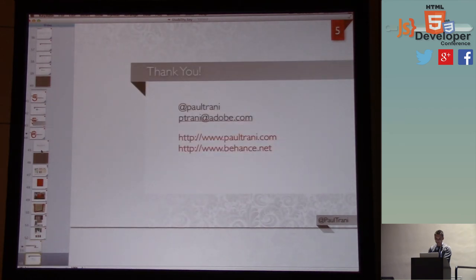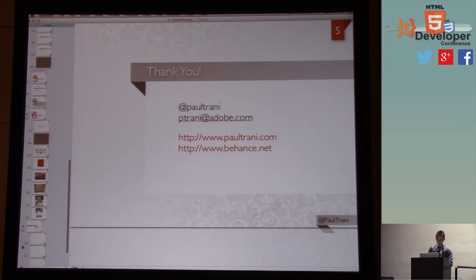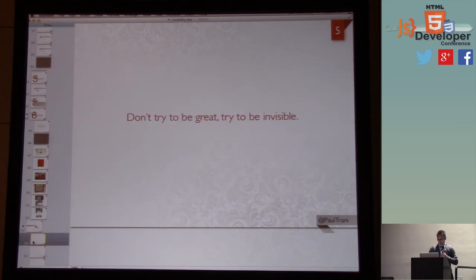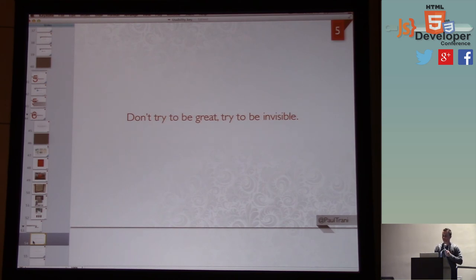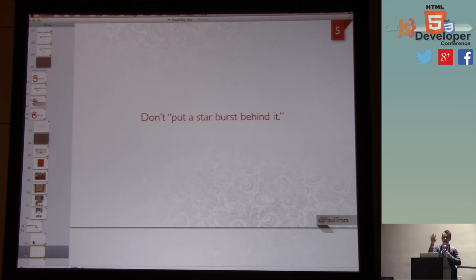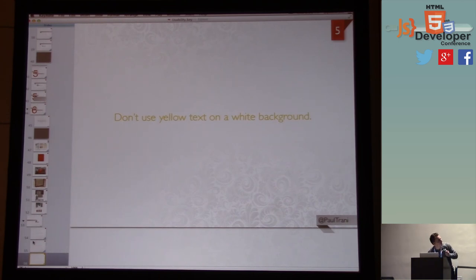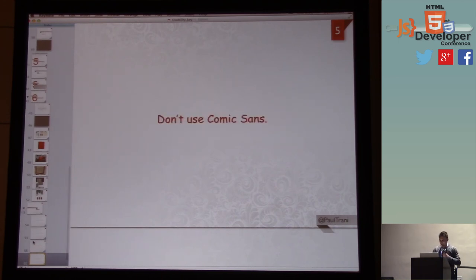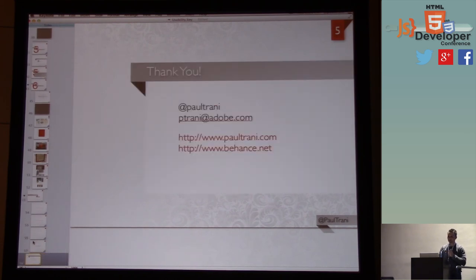Some closing remarks: don't try to be great, try to be invisible. I'd love to win awards, but at the end of the day I want things to work and make money for my client. Don't put a starburst behind things. Don't use yellow text on a white background. Don't use Comic Sans — unless you're making a comic book. That's all I have for you guys, thank you very much.